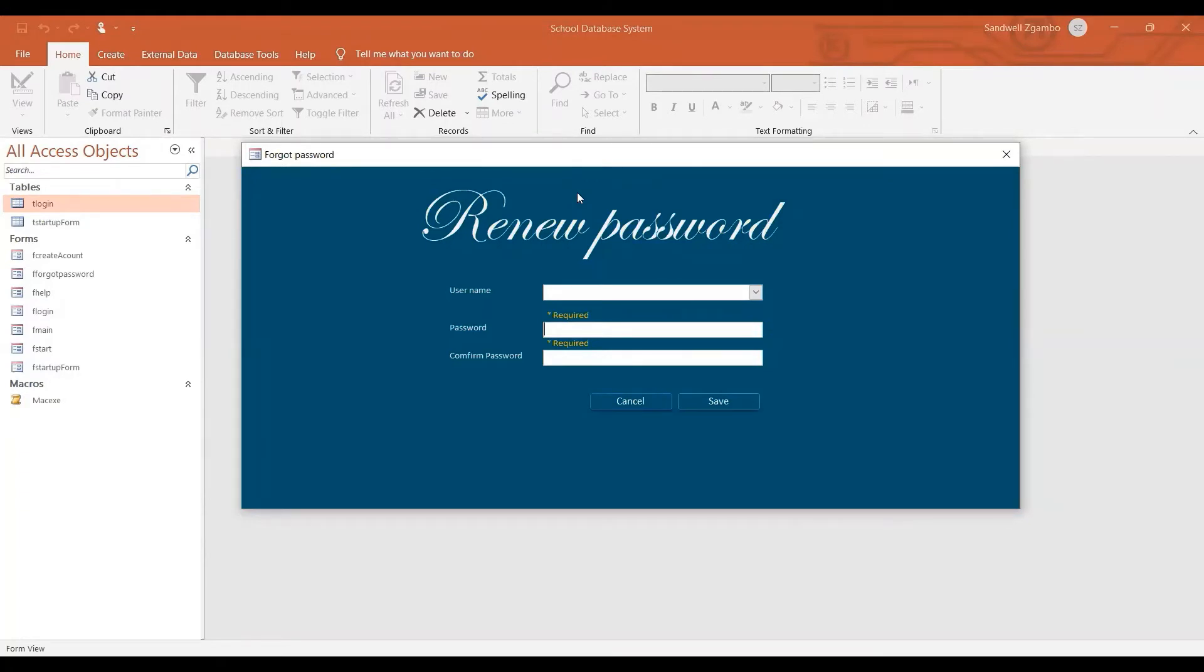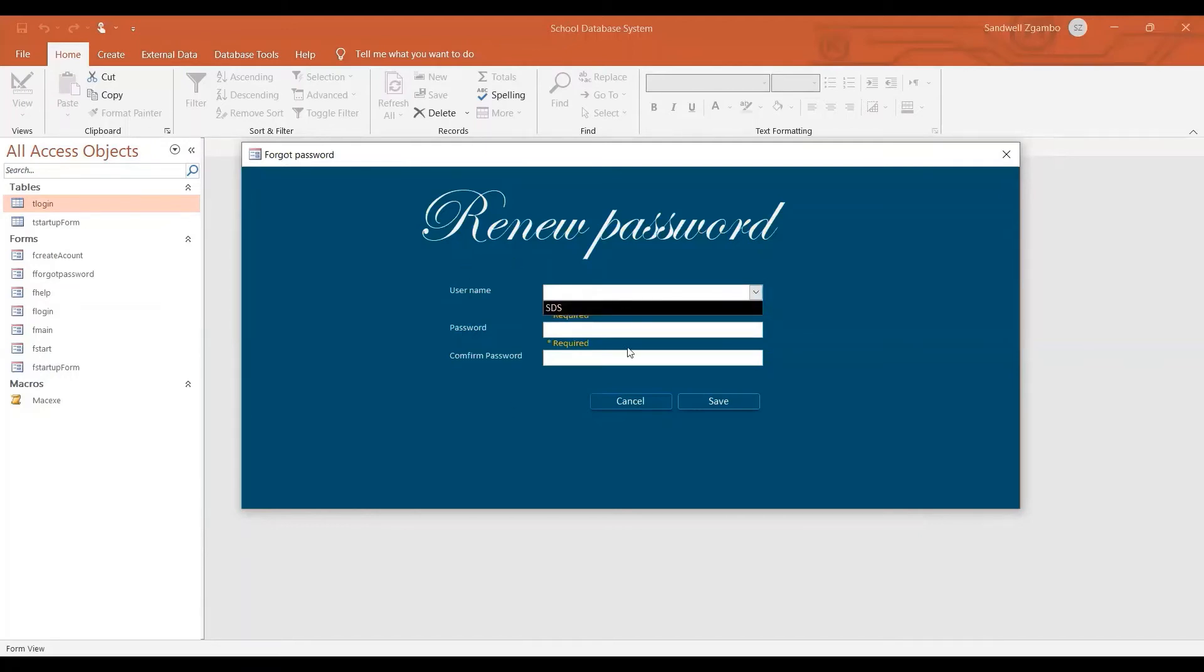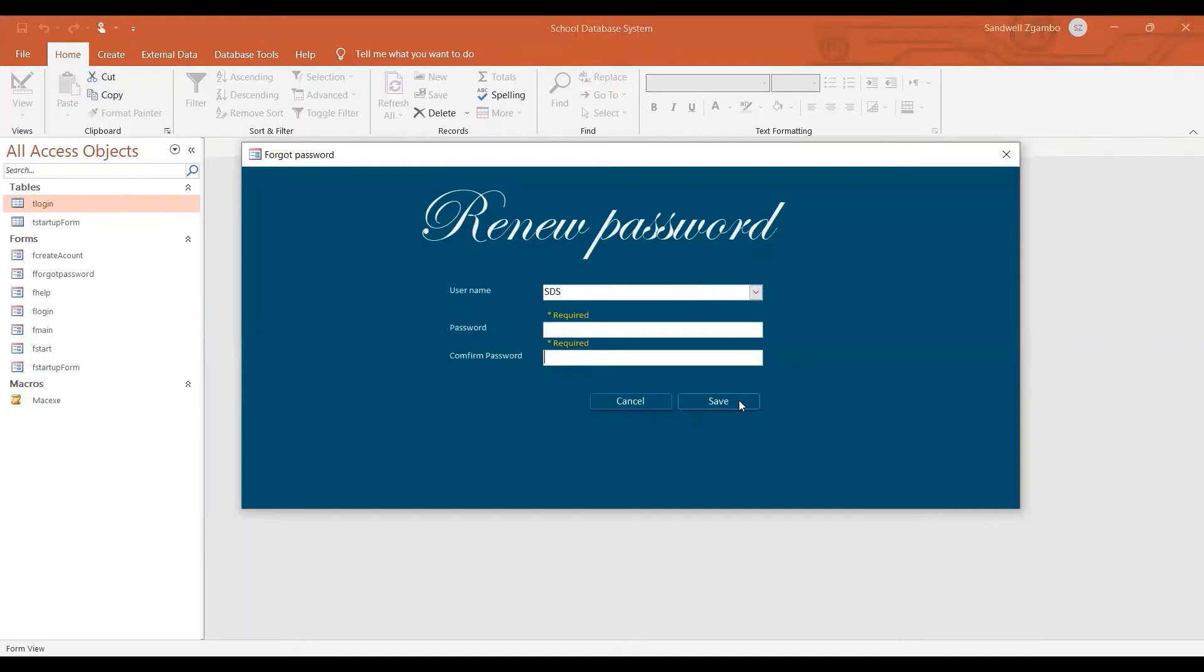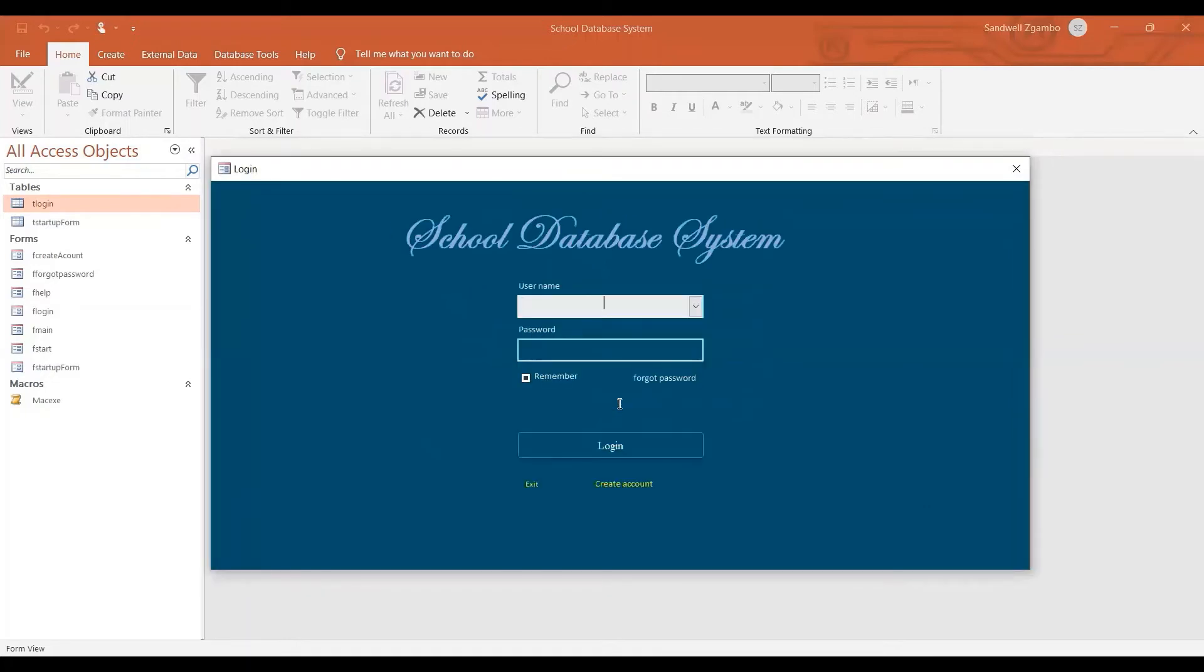So you can pick your name or whoever is the one in charge of the program and then you type the password and then retype it again. You click save and then it's going to take you to the login form. And if your counsel is going to take you back again to the login form.